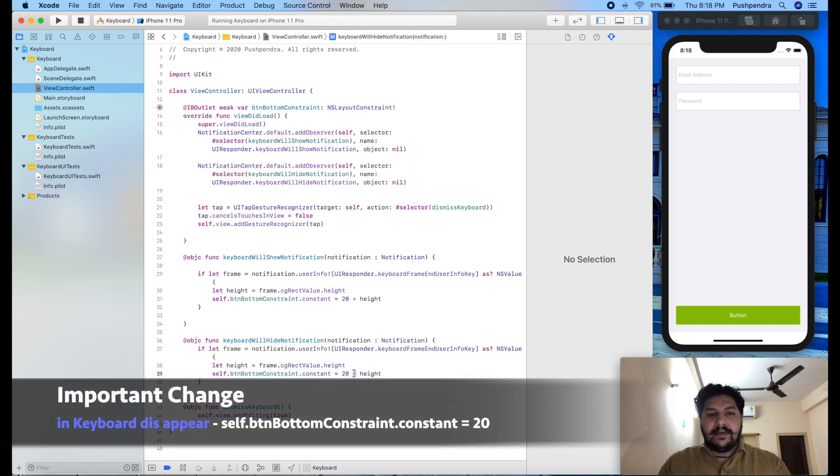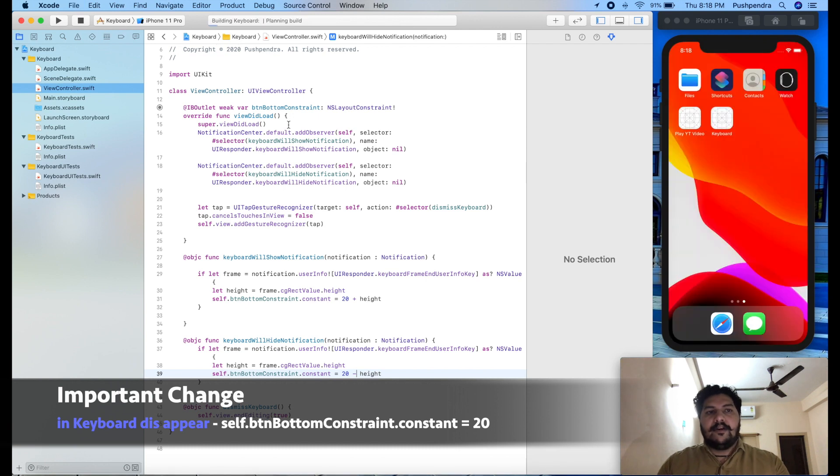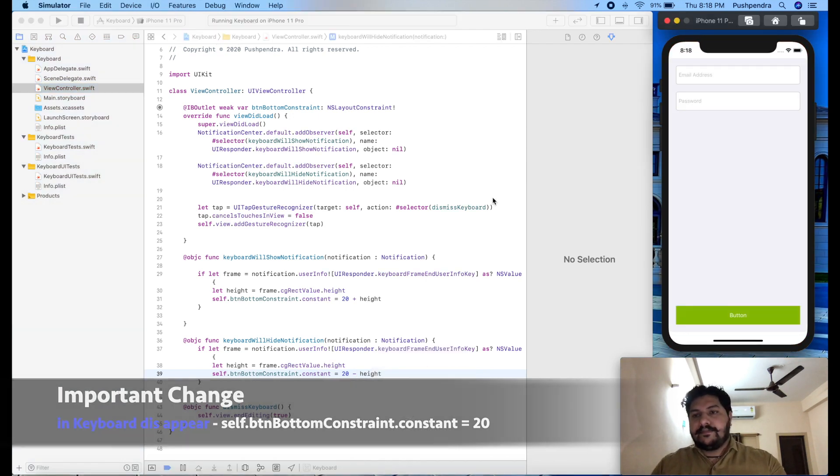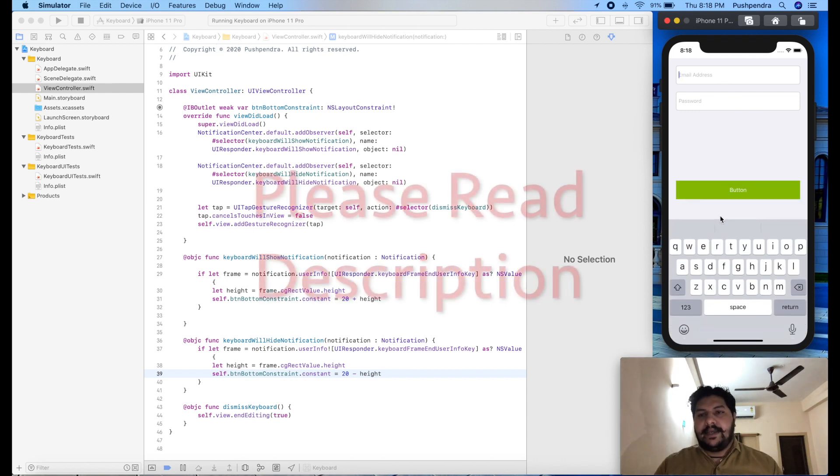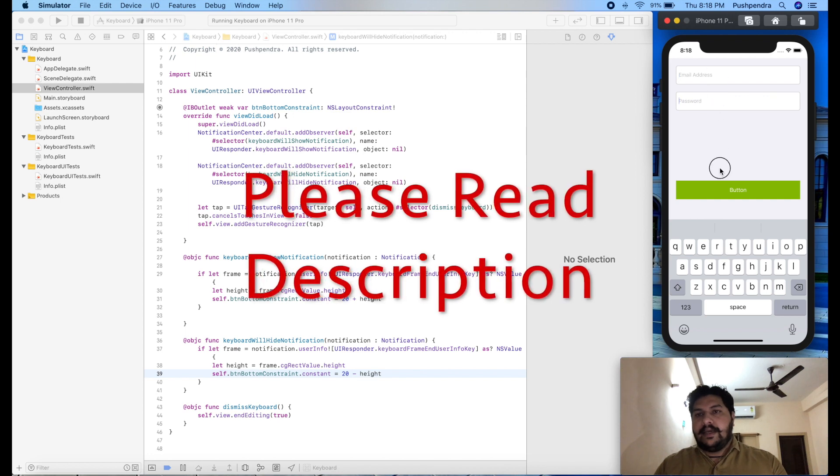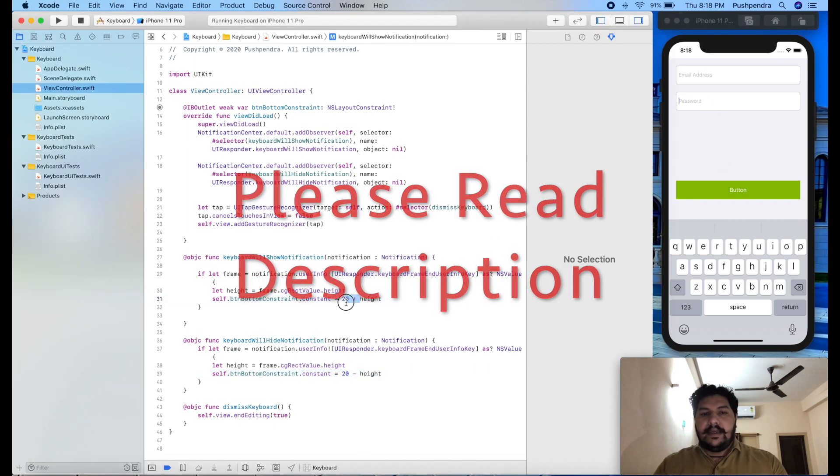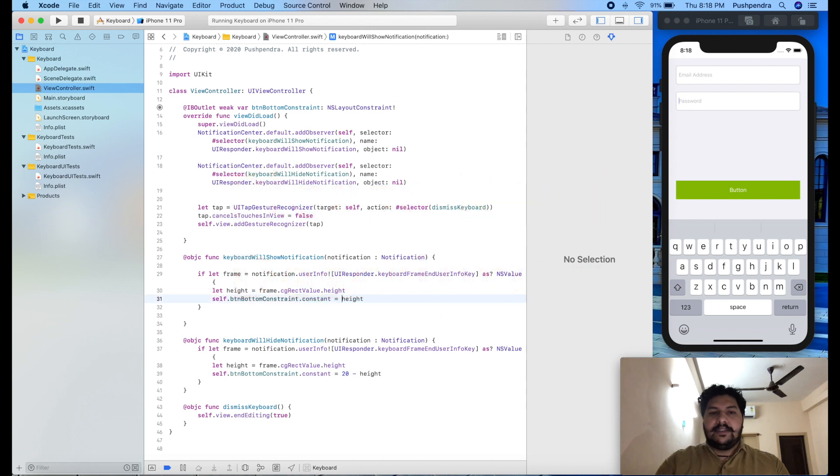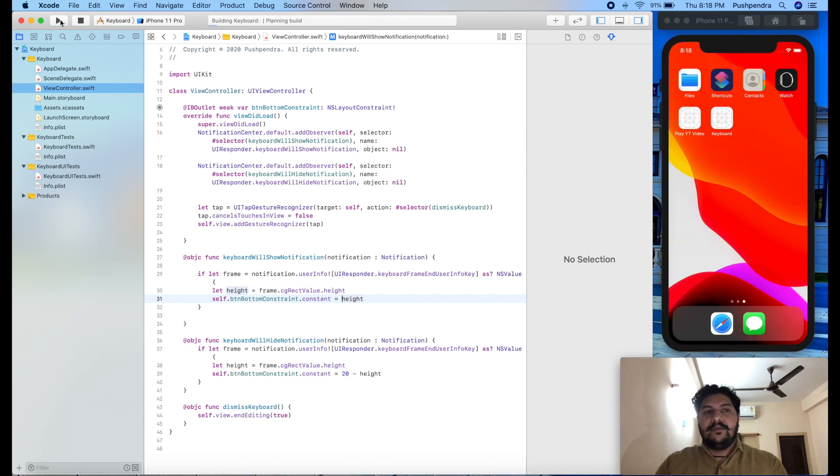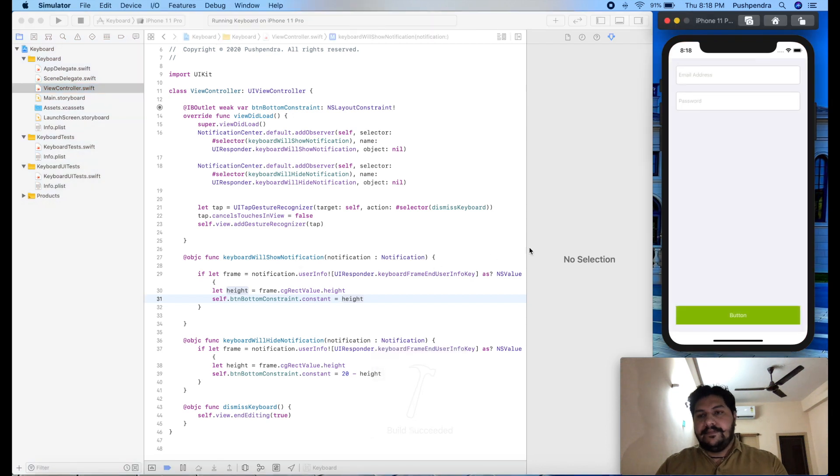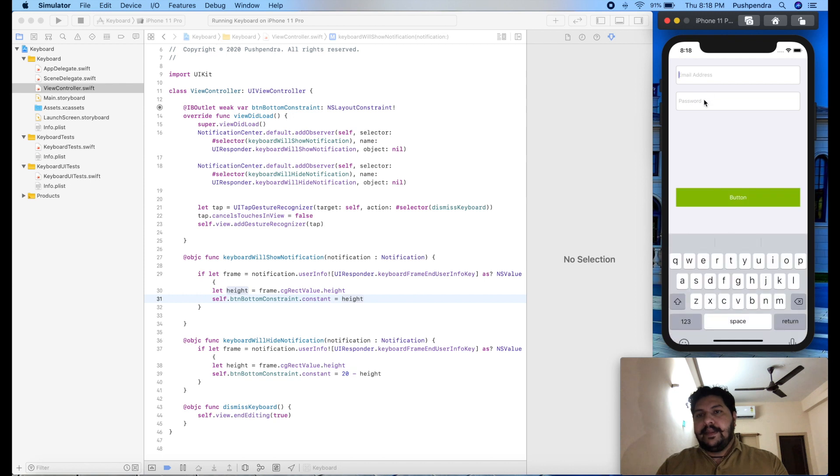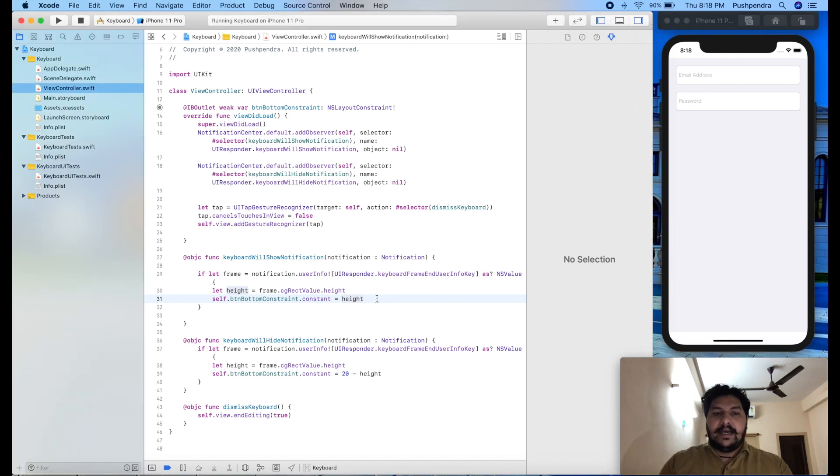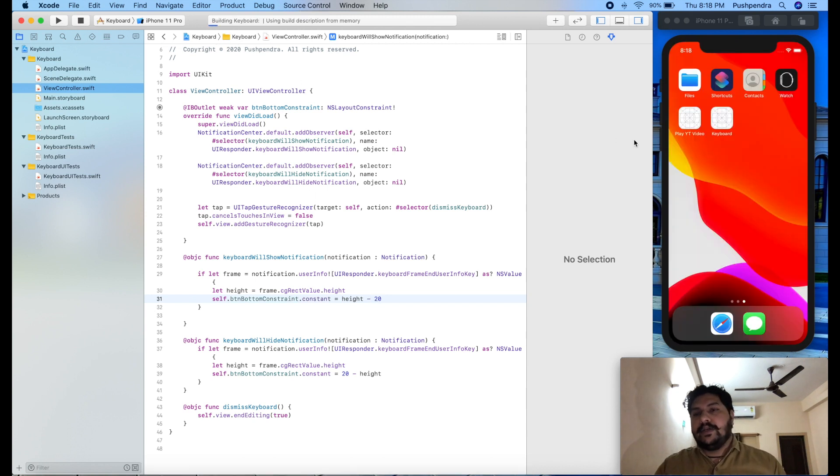And same thing we will do for height. Here we will do minus. That's it. Now we will see the output is working or not. Here you can see it's working fine. So here we can remove this 20 because it's not required. 20 already we have given and again we are adding 20 to that. So just remove and now we will see the output again. Here you can see the output is perfect. And if you want to remove this space then you can do one more thing height minus 20. So many more thing you can do here.